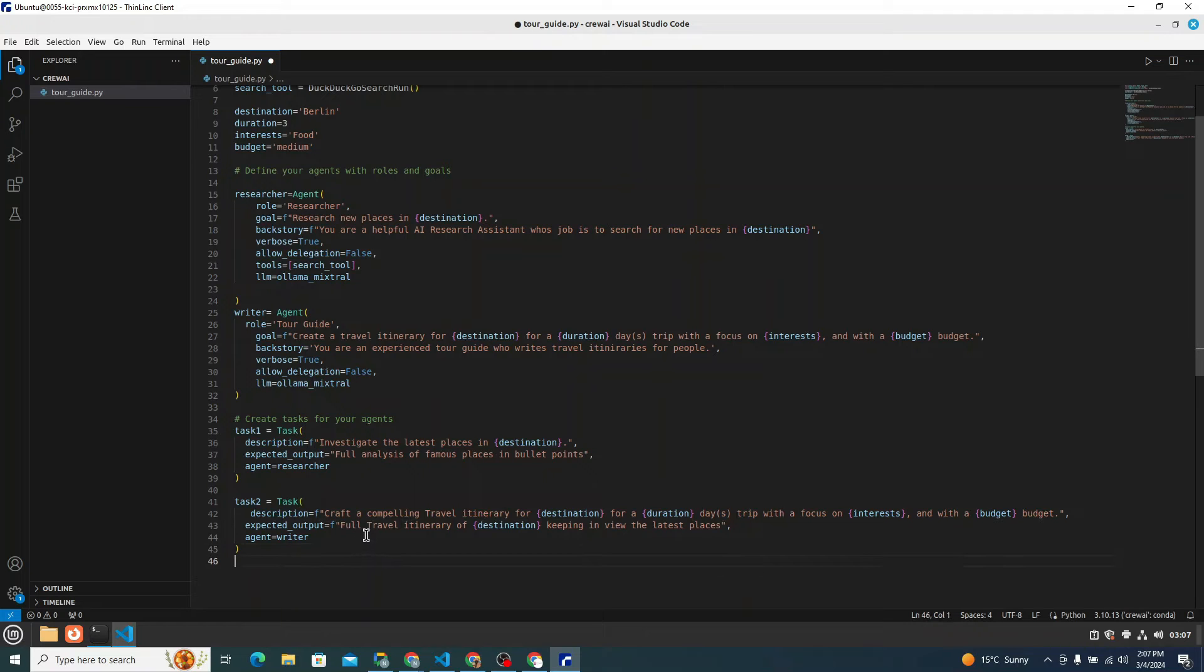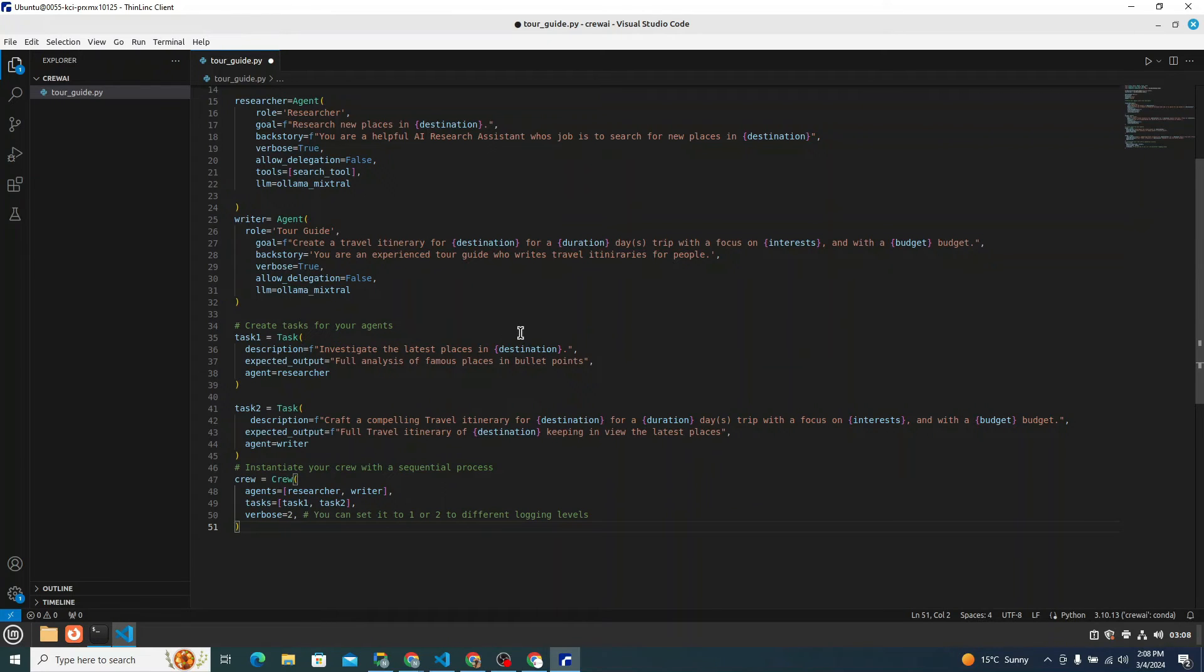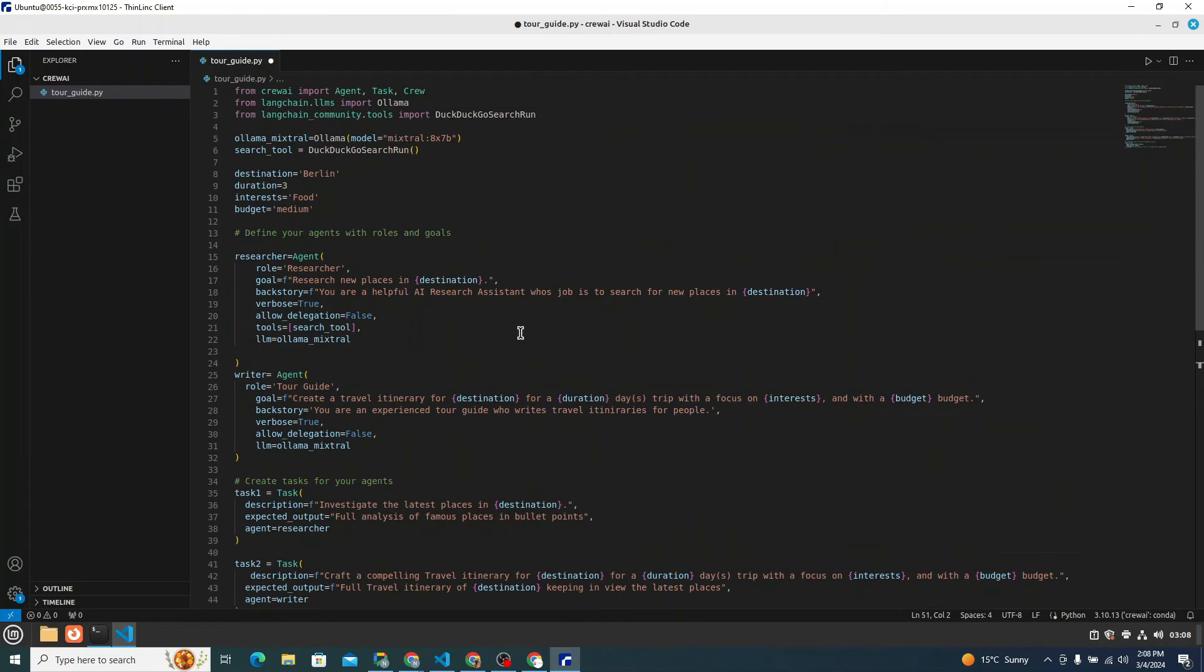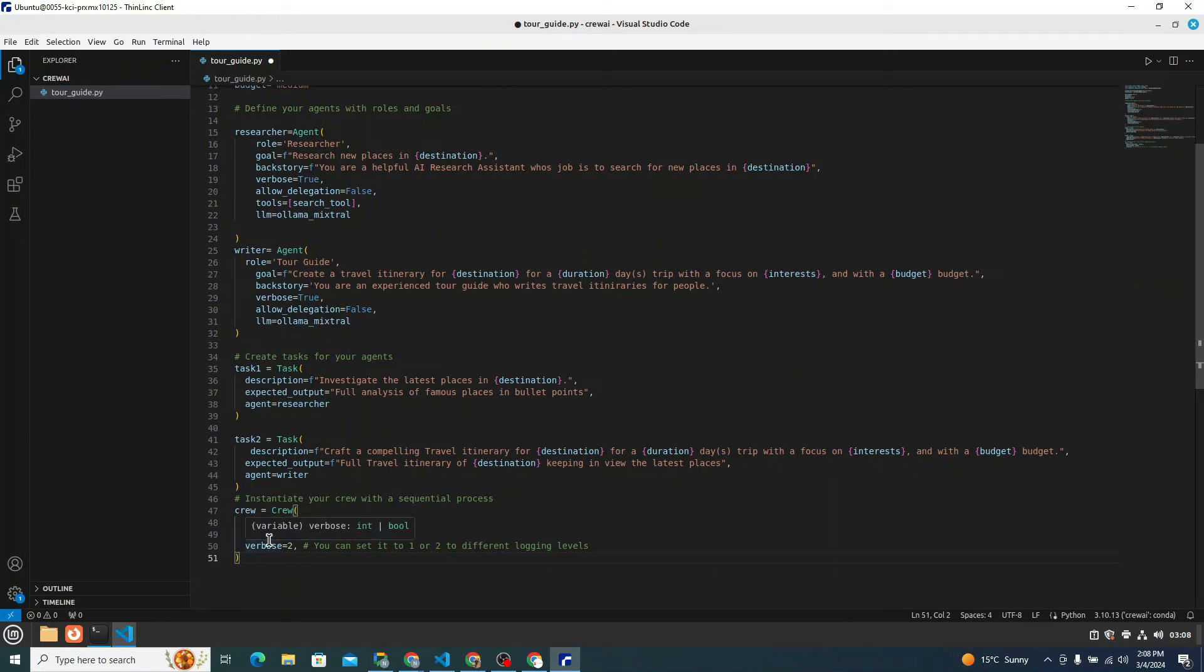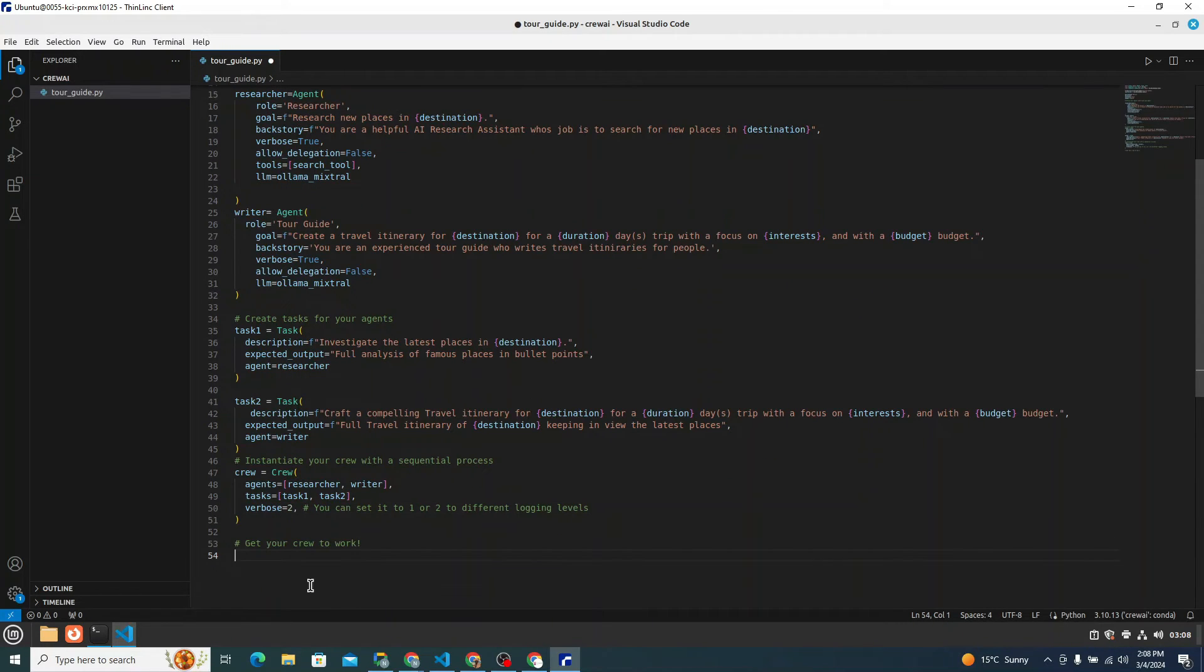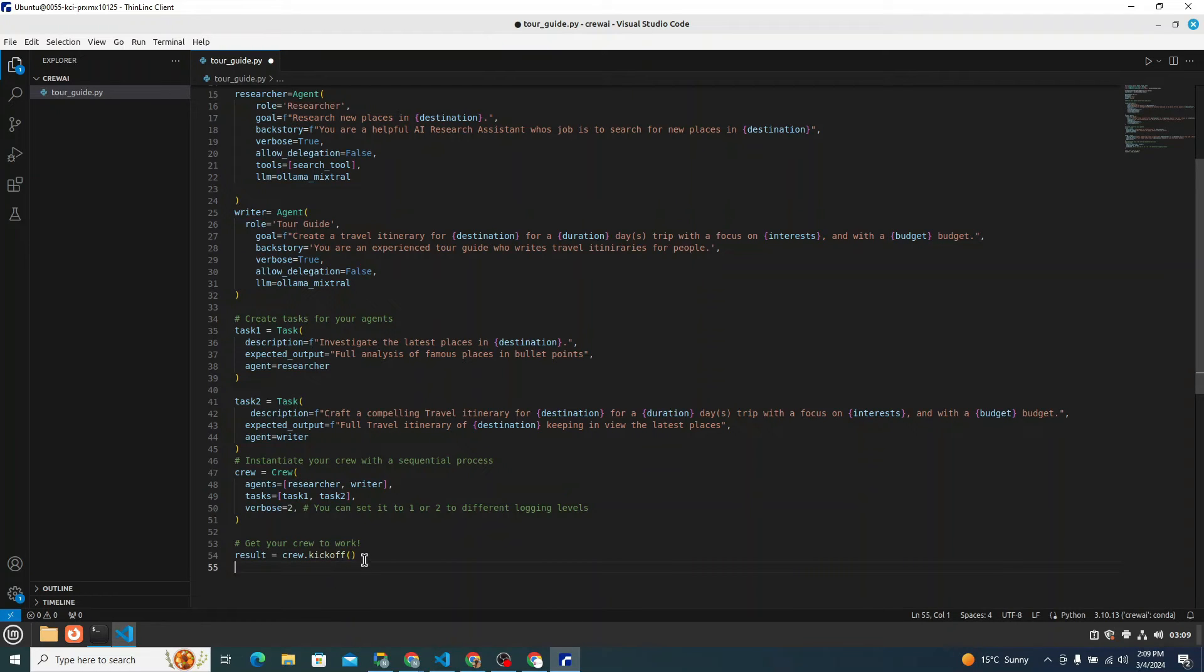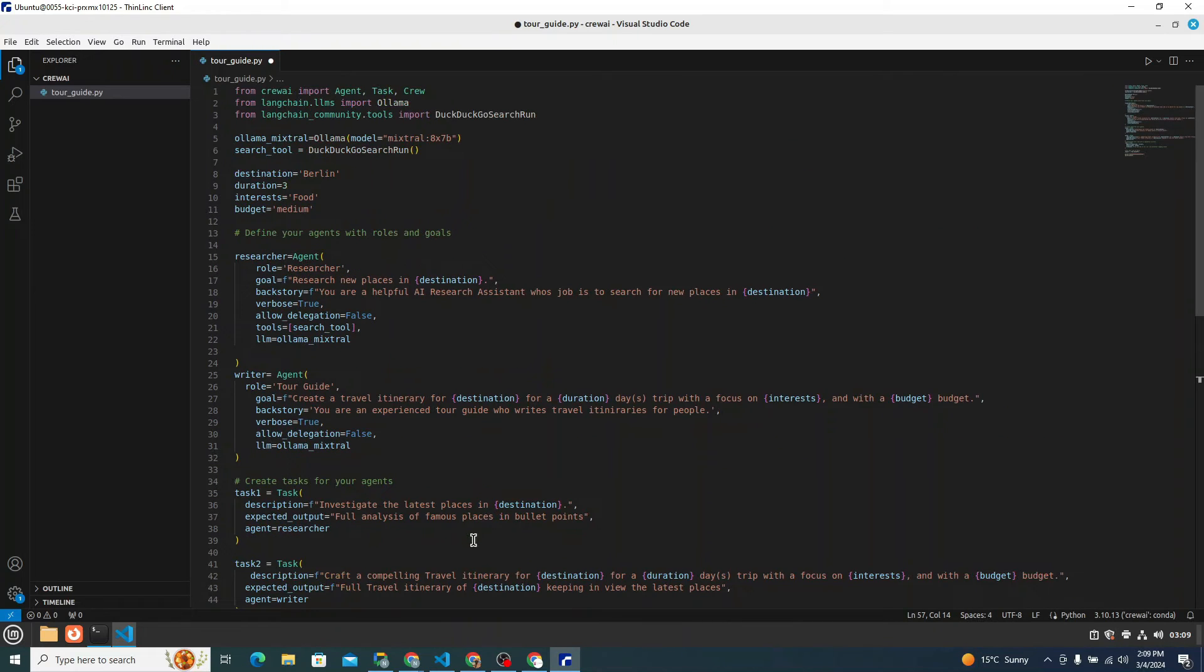Now the next step, what we need to do is to instantiate our crew with a sequential process. And here, what we will do, we will simply create a variable that is crew and we will instantiate the crew. And then the agents - that's the list we will provide with the agents, that's researcher and writer. Tasks would be equal to task one and two. That's again a list. And verbose equals two. You can set it to one or two to different logging levels to see what's going on on the console. Now we simply need to get our crew to work. For that, what we can say result equals crew.kickoff. This is actually the method of crew. And then we simply need to print our result on the screen. So that's it for the implementation part.